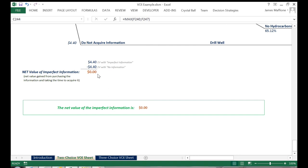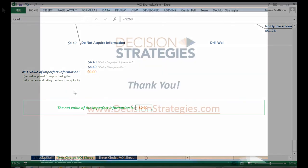So we can conclude that we should not pay for the seismic and we should just go ahead and drill the well.